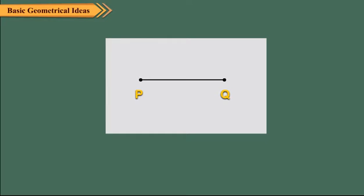Also, the distance between the points P and Q is called the length of the line segment PQ. We denote line segment PQ as PQ or QP.